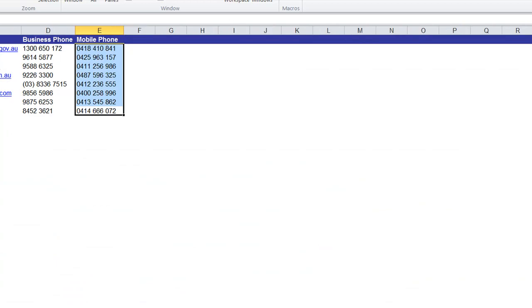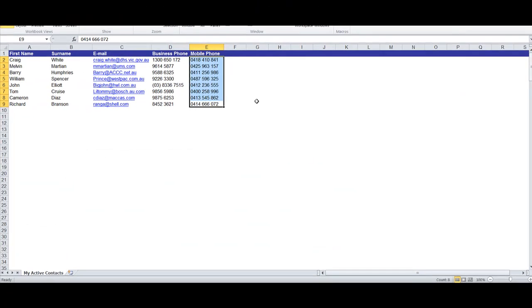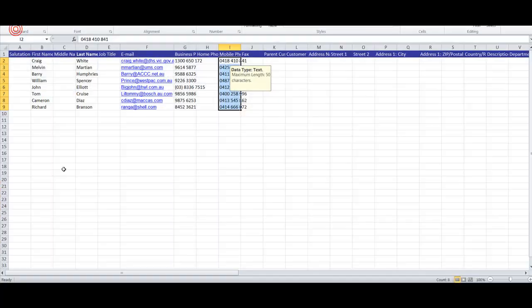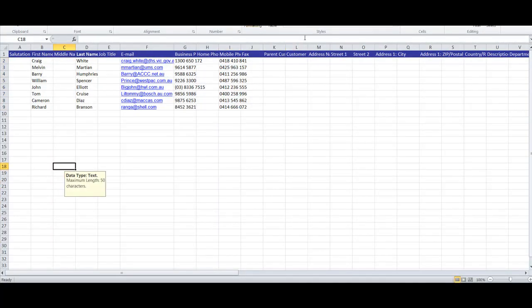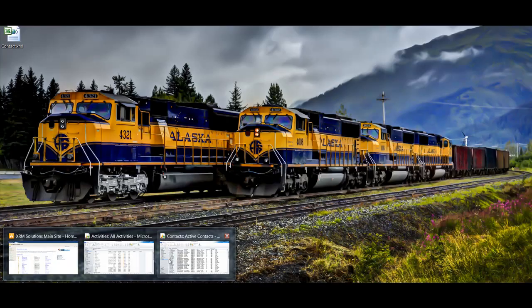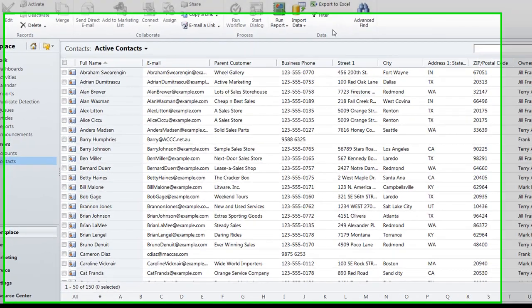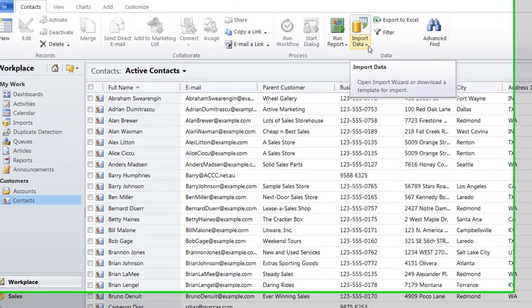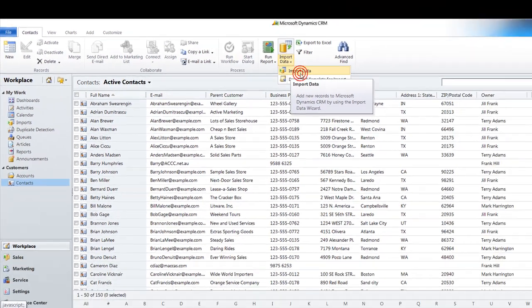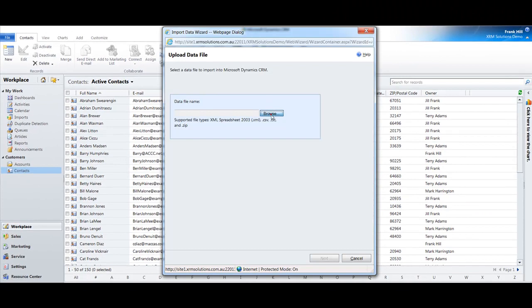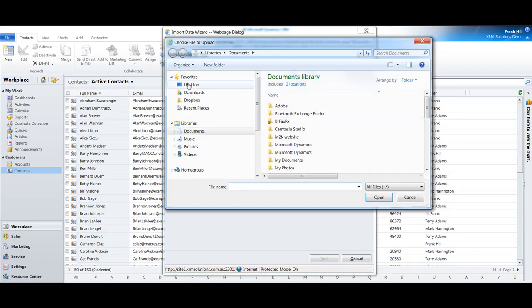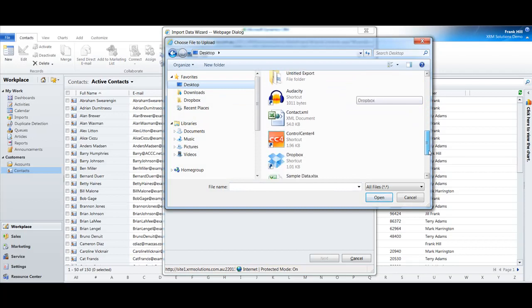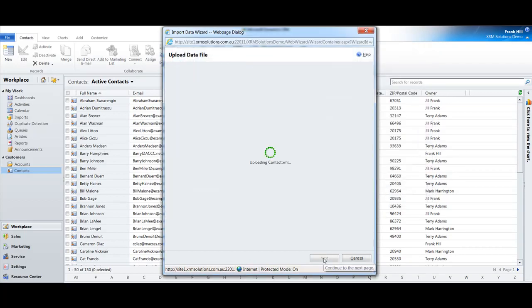That's the sample data we don't want. What we want is to make sure the contact data is in there. Now we'll go back to CRM and import that data. Let's go back to the import data icon, click on import data. We'll browse to that contact.xml file, there it is, click on open, next.